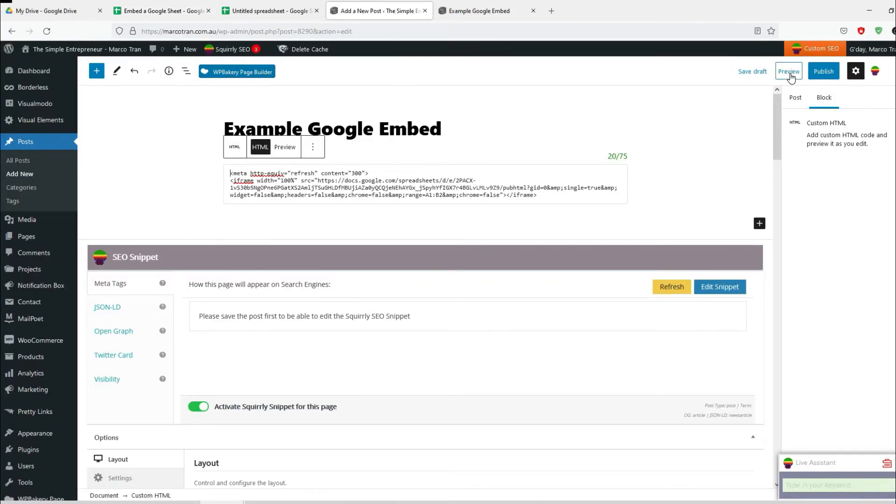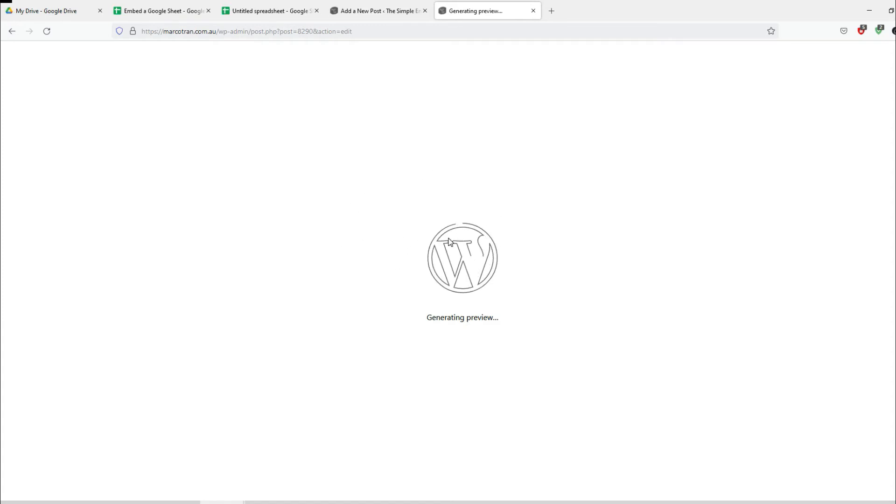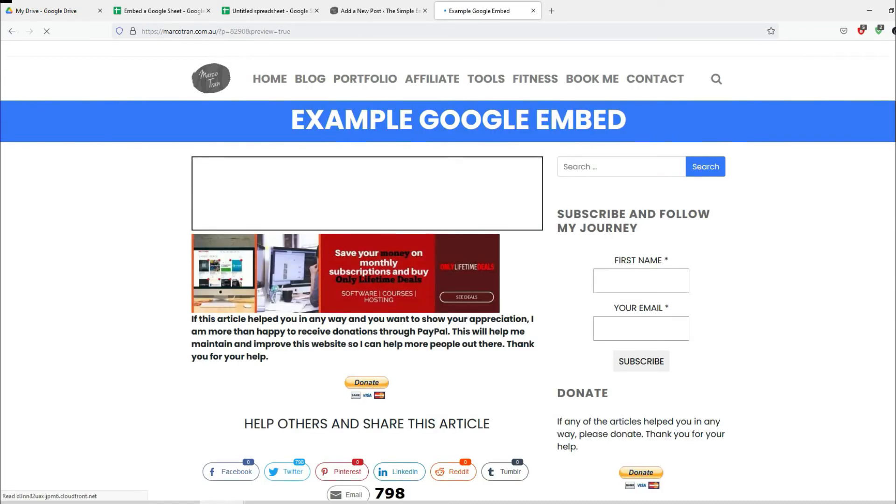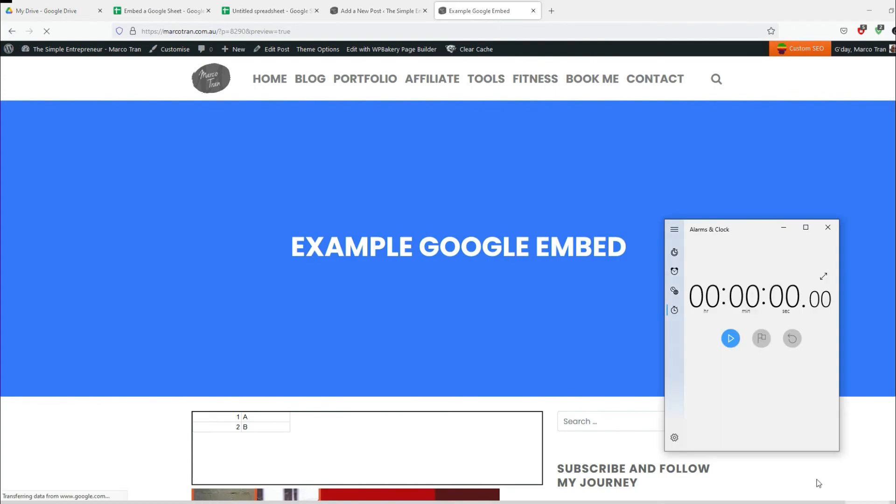Now let's preview this. So now it's loading the page with that meta tag so that every five minutes it will automatically refresh. So at the moment still A B.